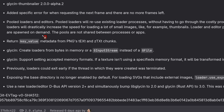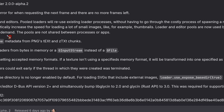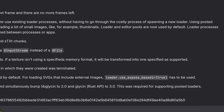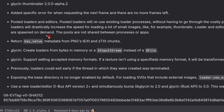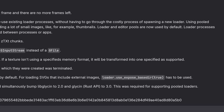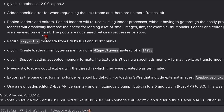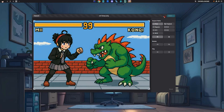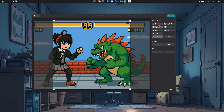Pooled loaders will totally reuse existing loader processes without having to go through the costly process of spawning a new loader. Using pooled loaders will drastically increase the speed for loading a lot of small images, like thumbnails. Loader and editor pools are now used by default, and loader processes are spawned on demand, but the pools are not shared between processes or apps. This change has already been integrated into GNOME Image Viewer, so it will possibly get much faster image proxies.